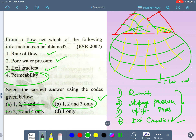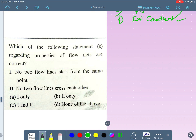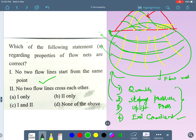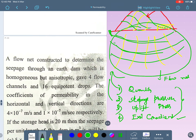Let me move on to the next question: which statements regarding the properties of a flow net are correct? No two flow lines start from the same point — each particle traces its own path from a different point, so this is correct. No two flow lines cross each other — they are always parallel and never cross — so this is also correct. Therefore option C, both statements one and two are right, is the answer.